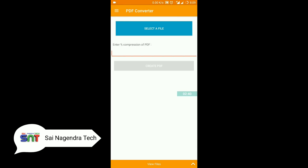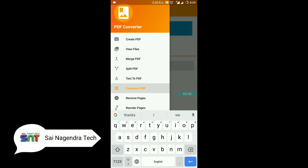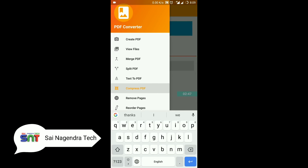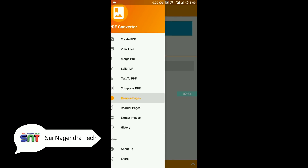Next, select the compressed PDF. We will change the percentage of the PDF compression. Next, select remove pages to manage the pages in your PDF.